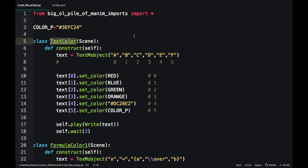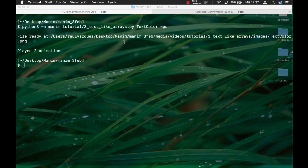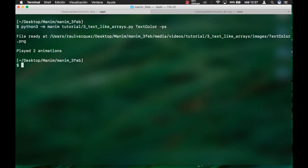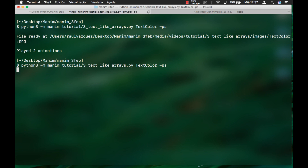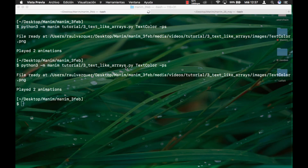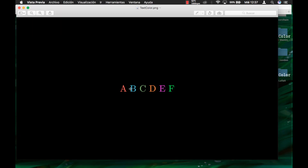Today we will learn to use Arrays. Open file 3 of the tutorial and render the first scene as an image. We see the first six letters of the alphabet but in different colors.